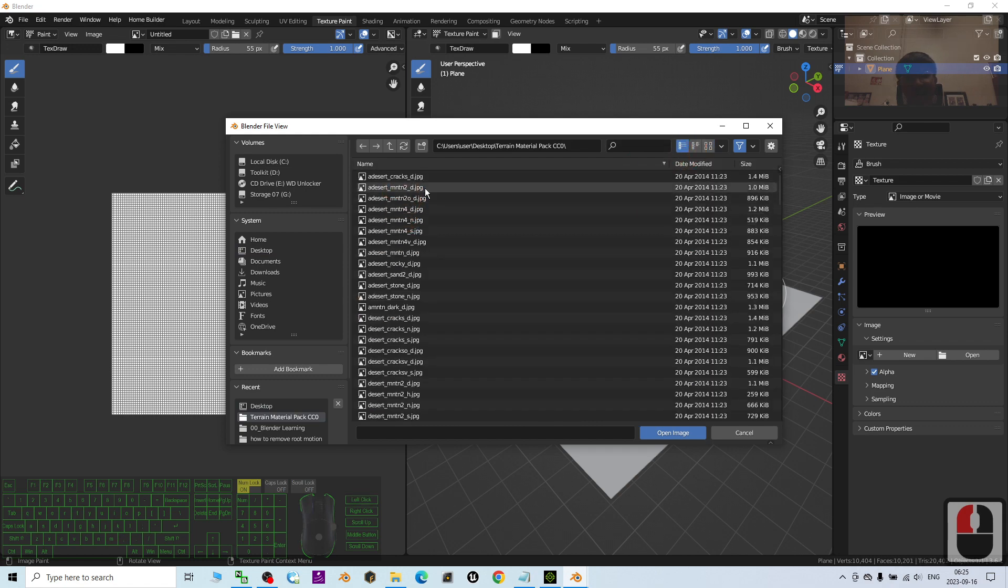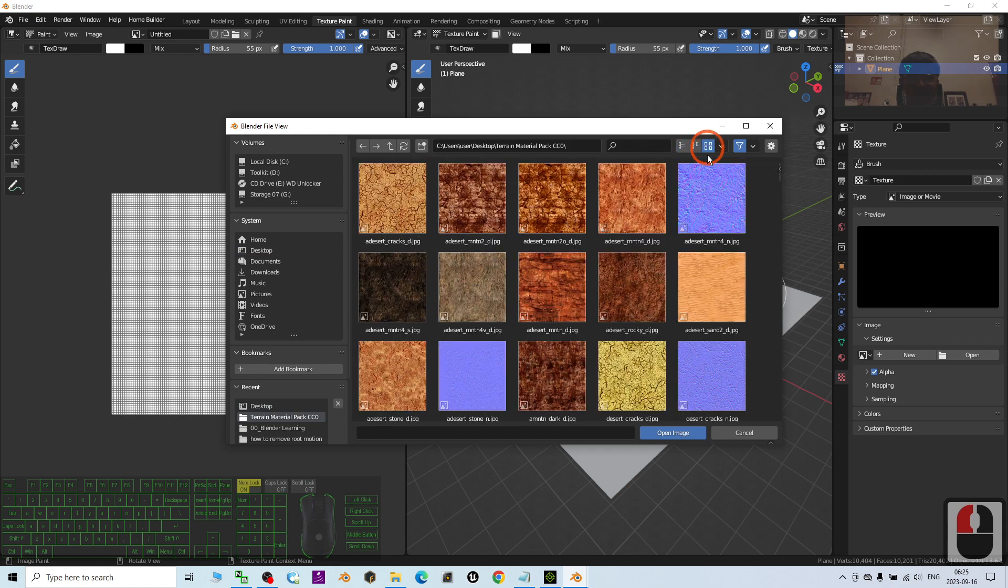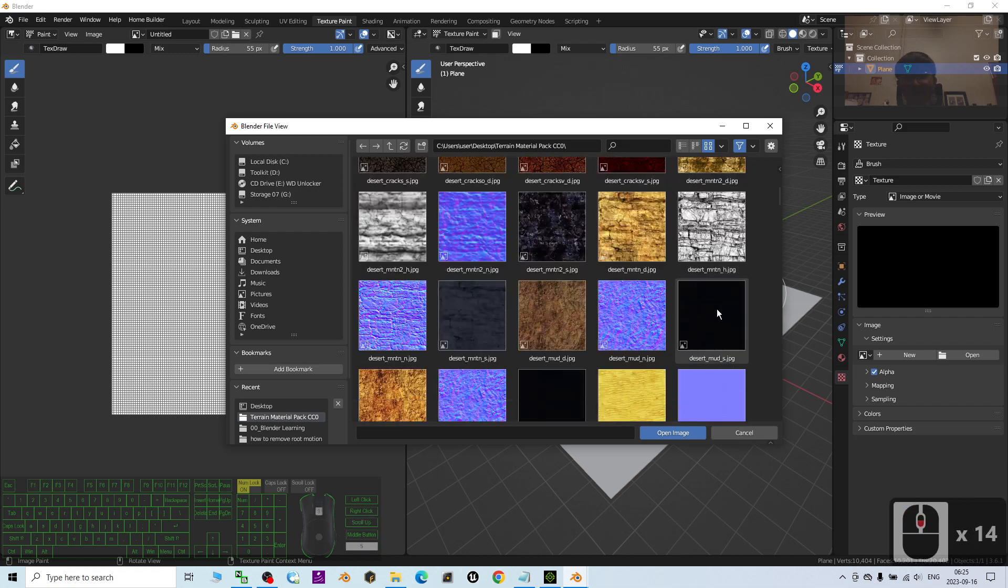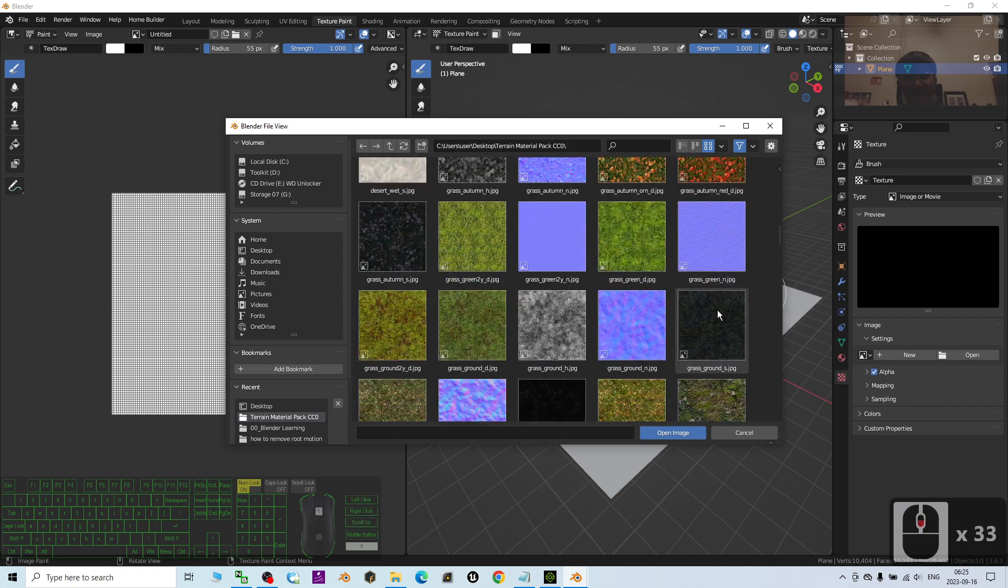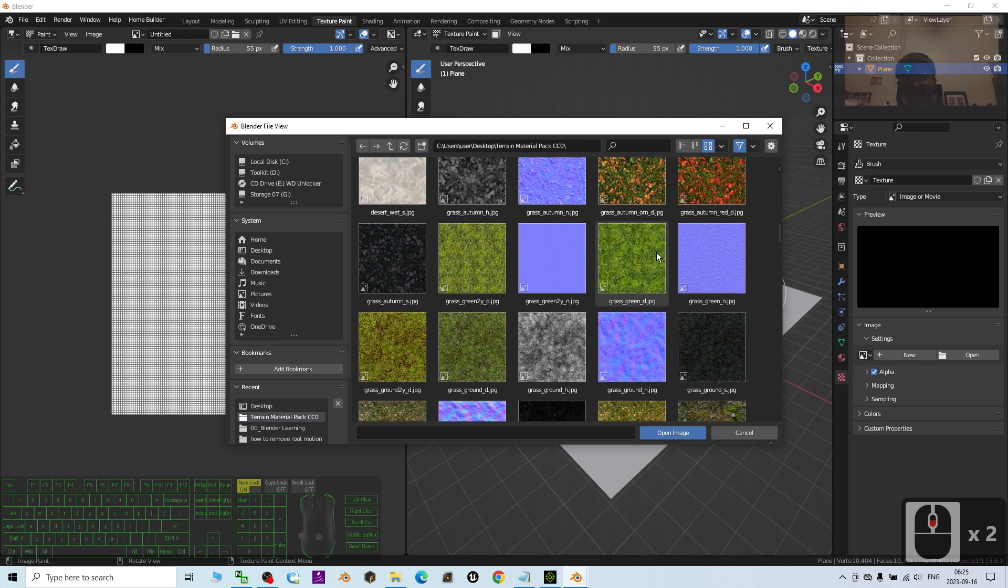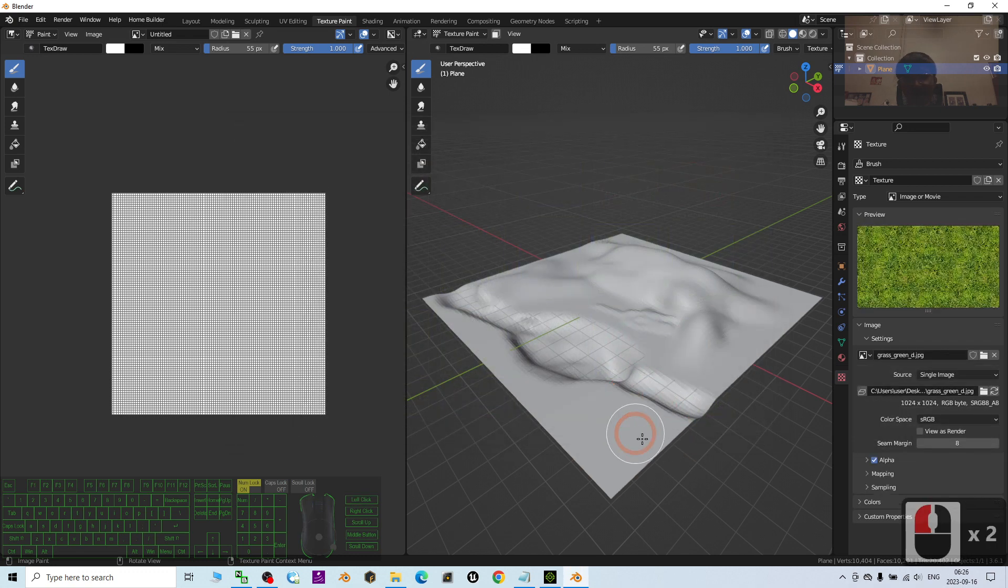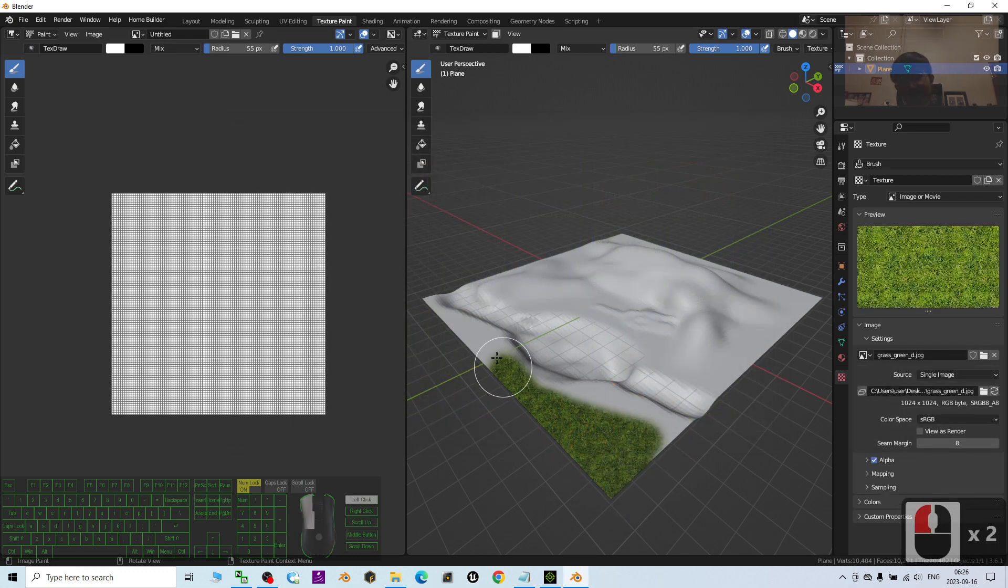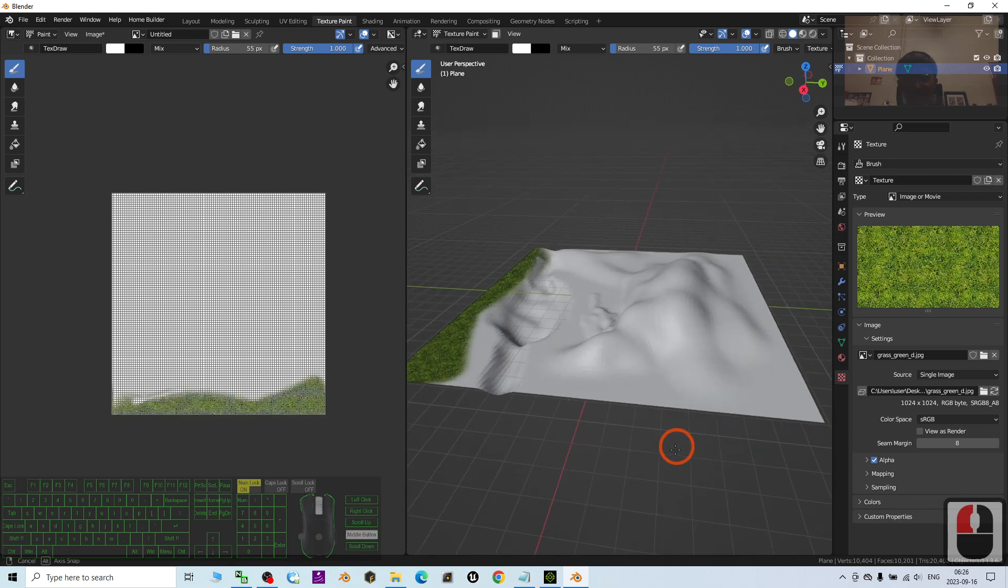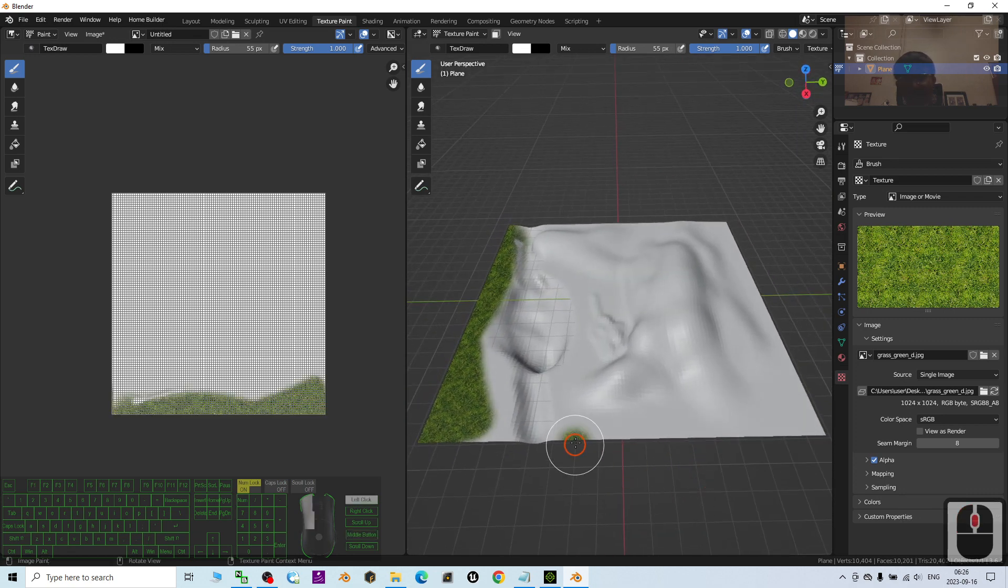And by default, it is just a list. I'm going to turn on the thumbnail. And first, I'm going to just paint some of the grasses like this. I choose this. Then I can paint it at here for this area.